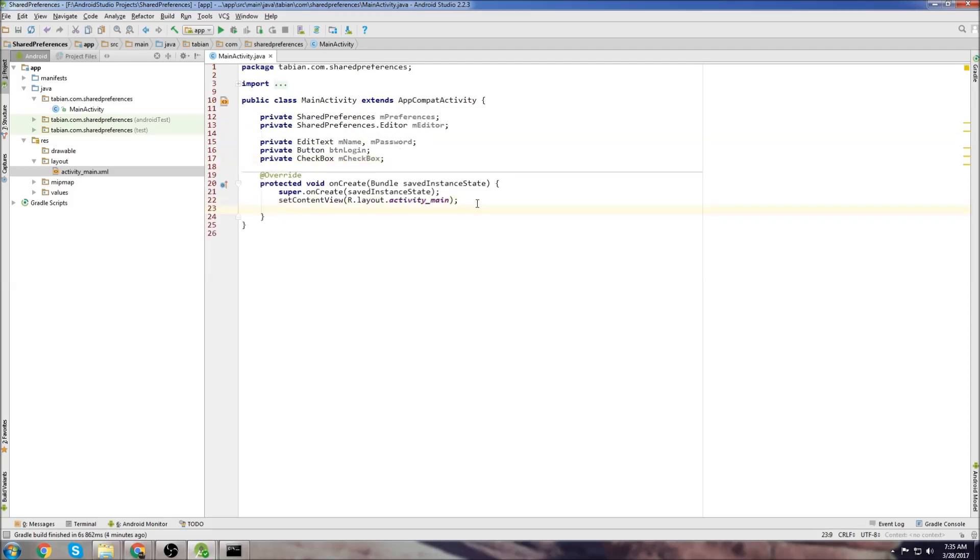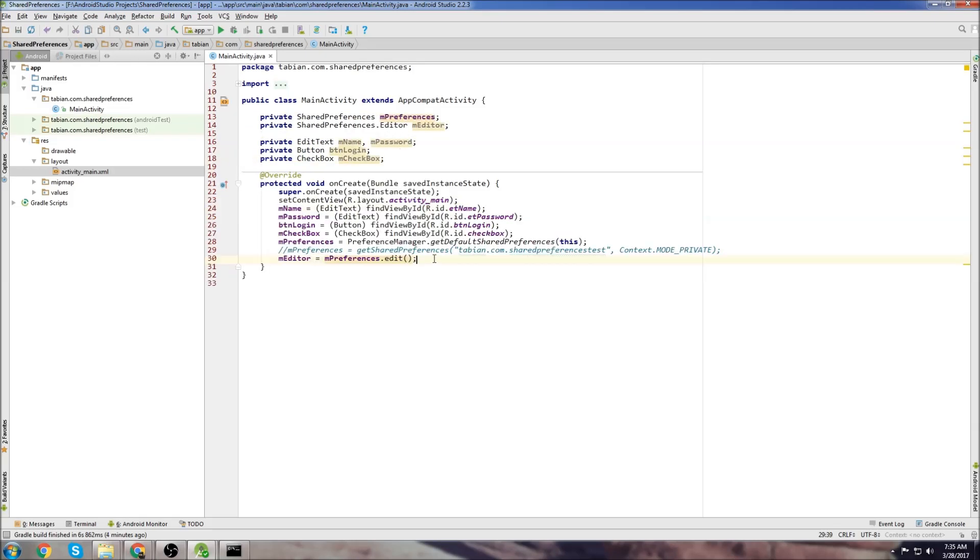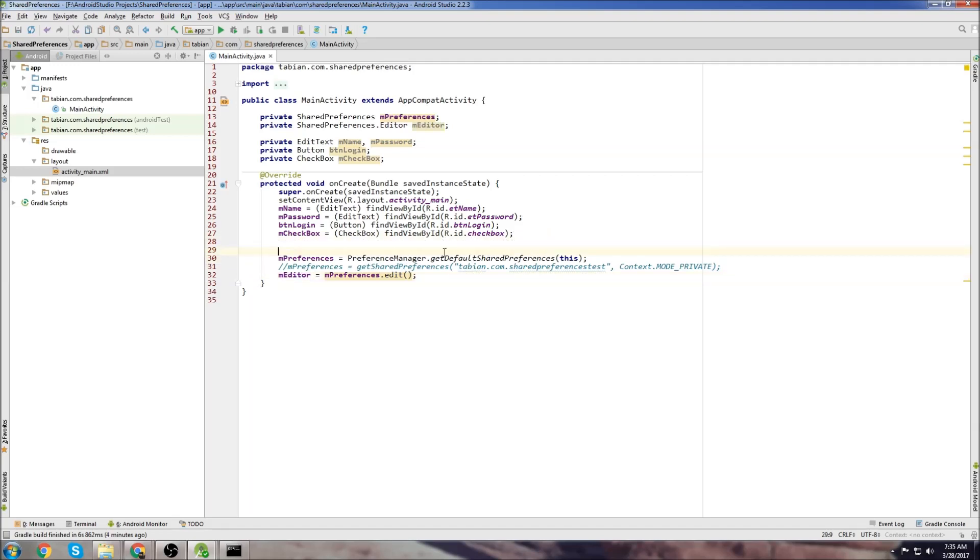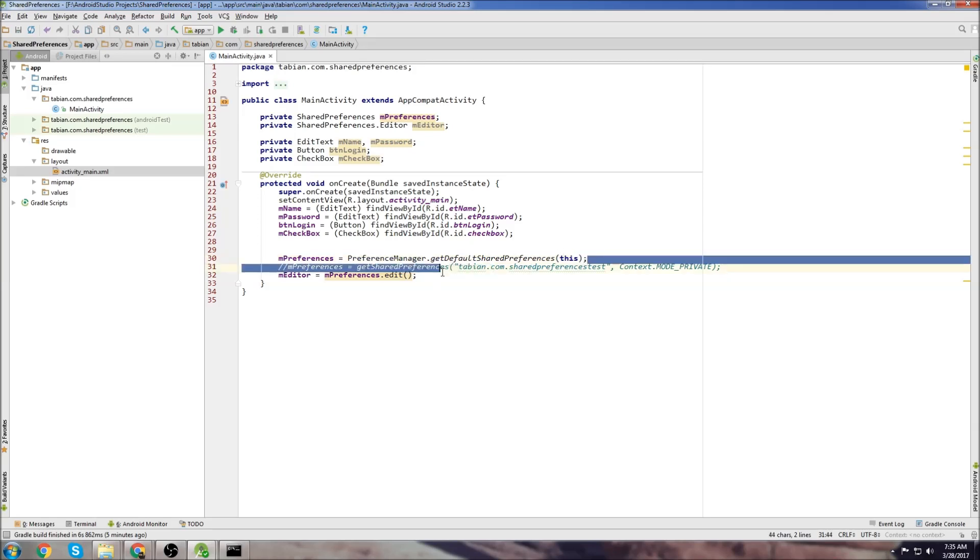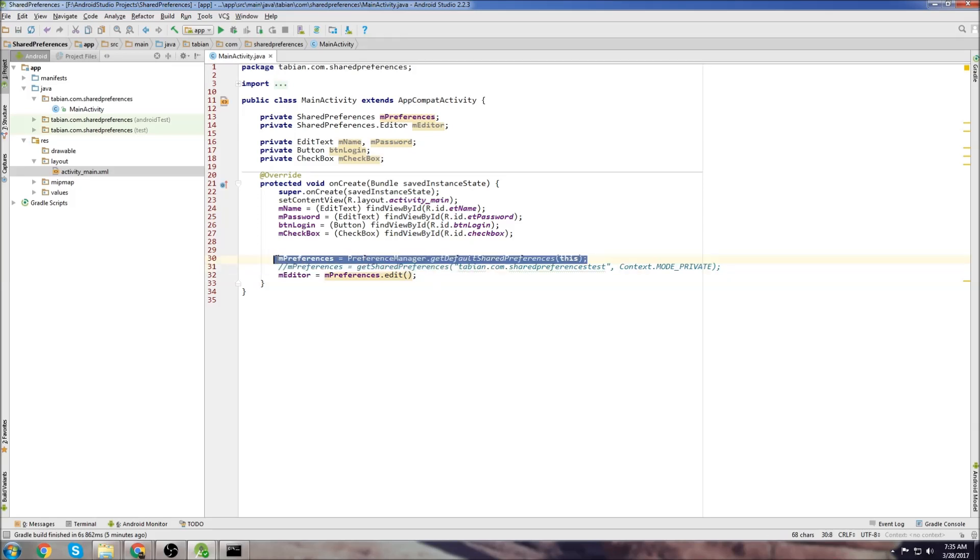Now we're going to declare everything in onCreate. So we have our name, password, login button, checkbox, shared preferences object and our editor. But I'll actually talk about the shared preferences object here. So there's a couple of ways you can create the shared preferences object. One way is the top way, which I showed here, which is my preferred way.